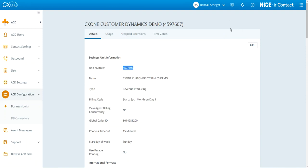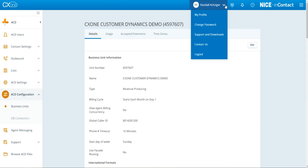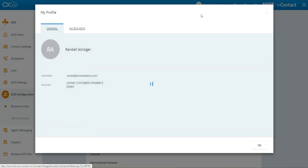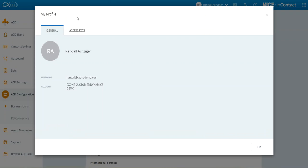The second thing we're going to do is create an access key. If you select your name at the top and then the down arrow, you can get to Access Keys under My Profile.